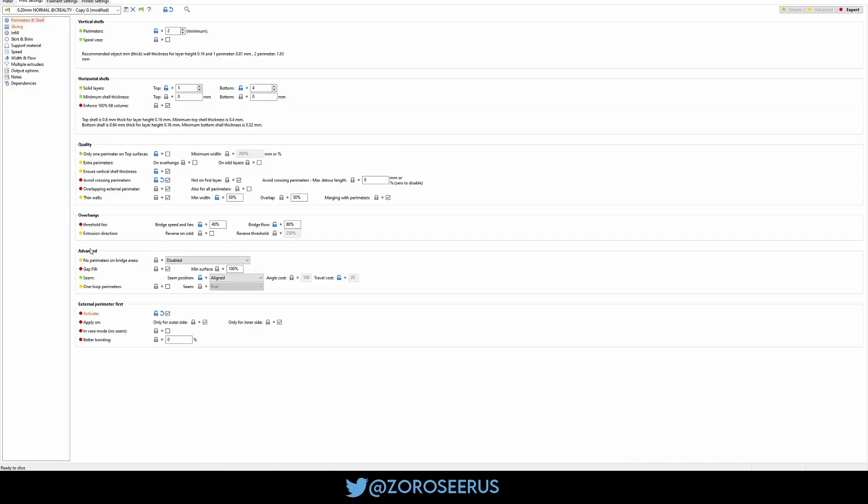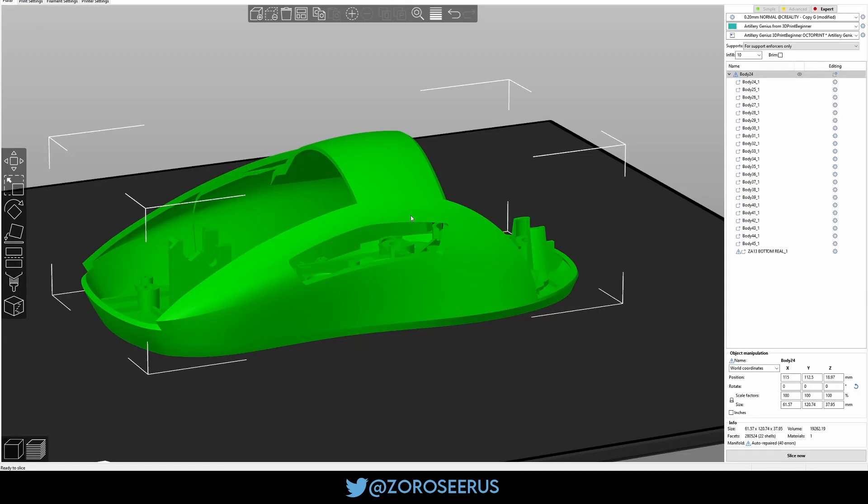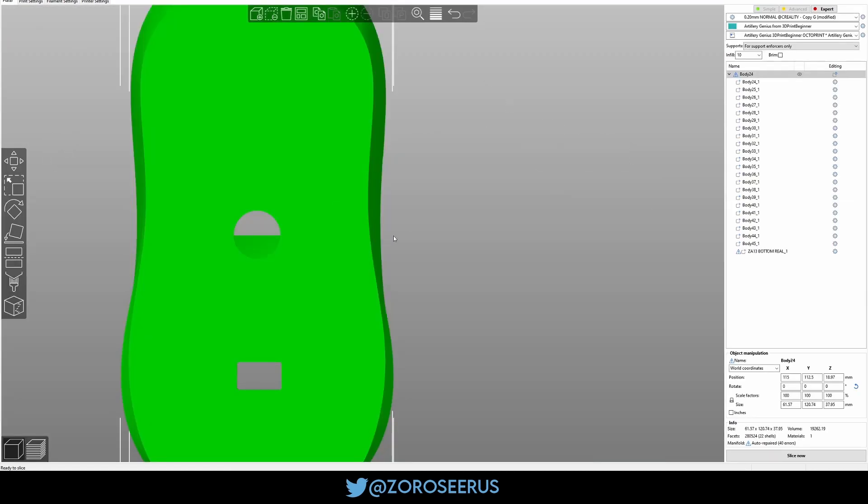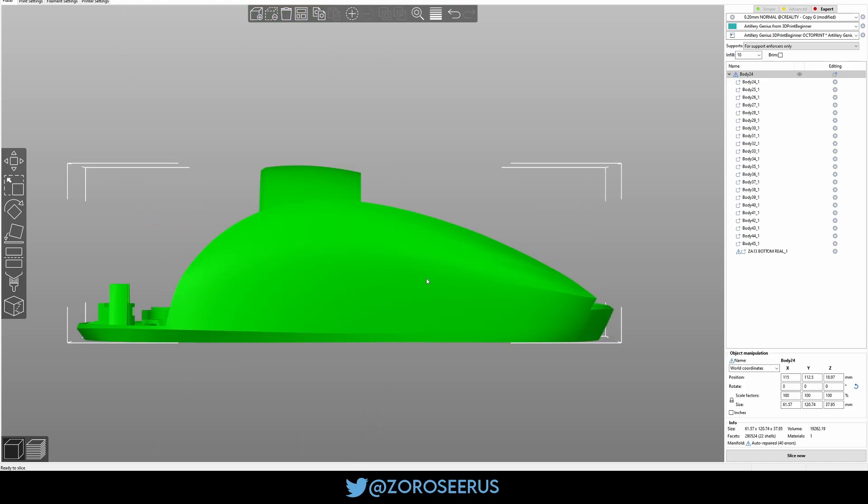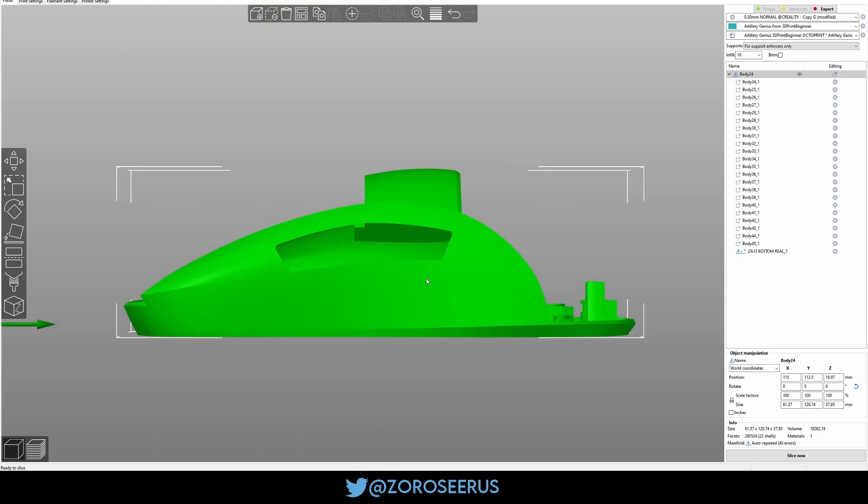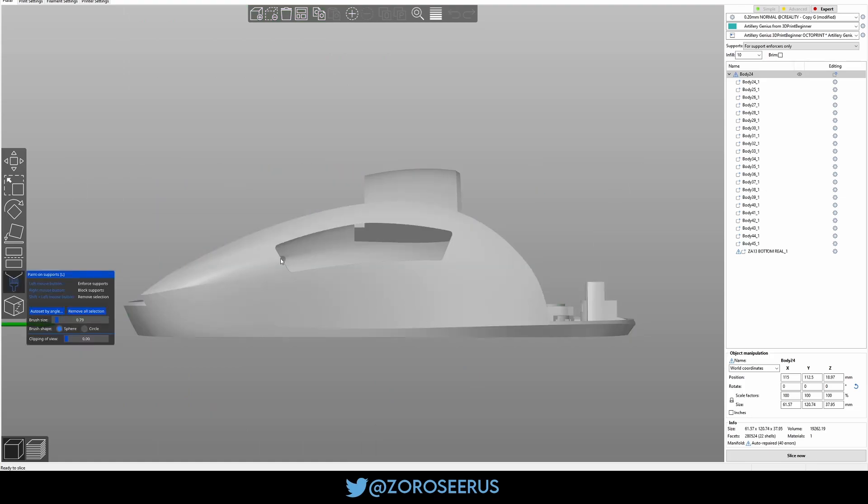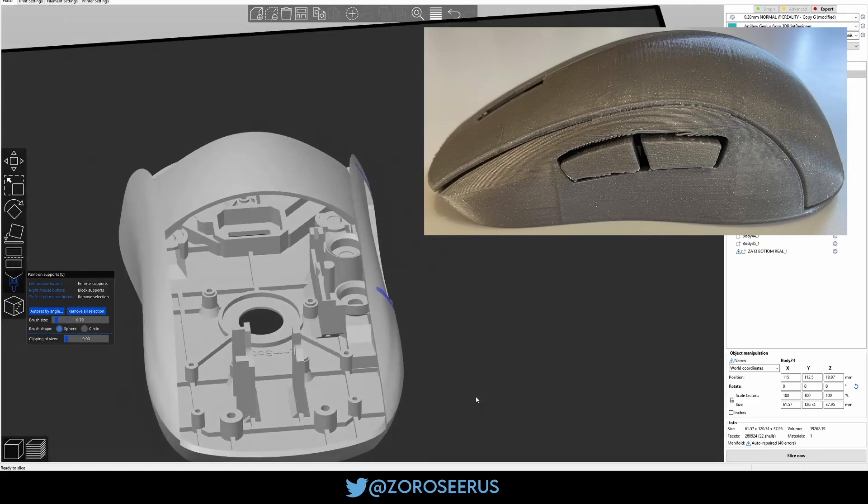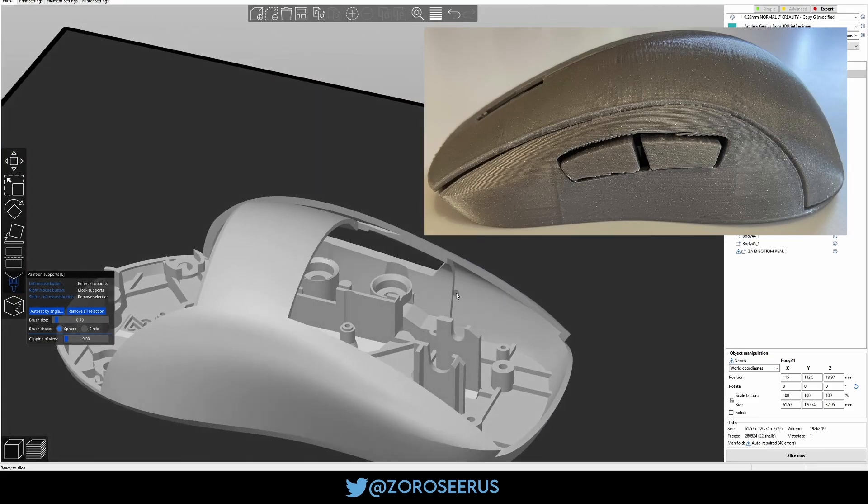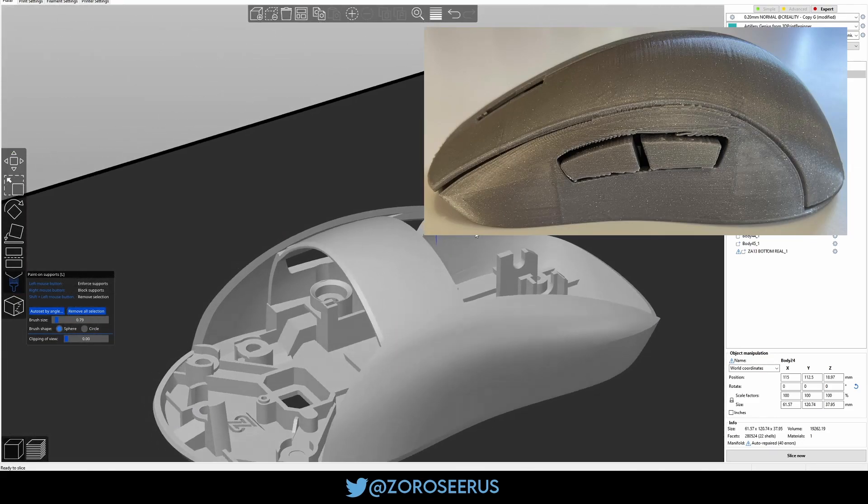But yeah, important that you do external perimeters first because otherwise you'll see lines. Here, what's the view I want? Six. Yeah, here we go. You'll see this line and this line. They'll show through the perimeter if you don't do external perimeter first because of the way it is, because of this little transition bit right here.